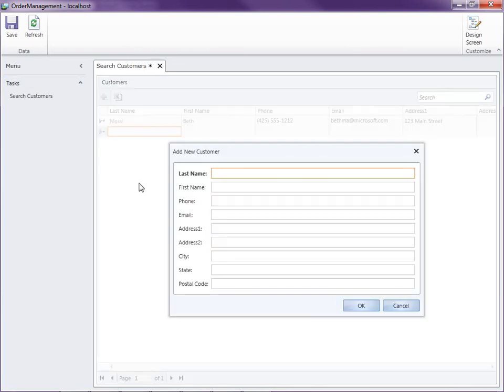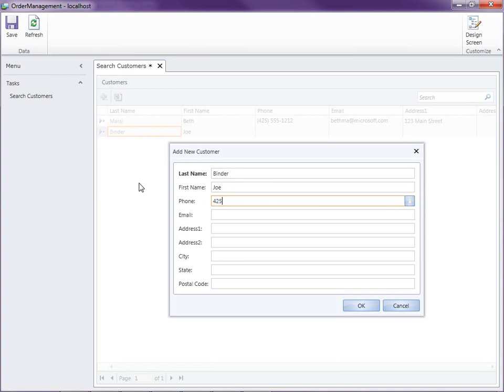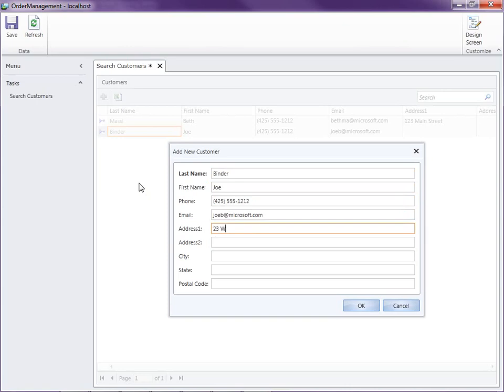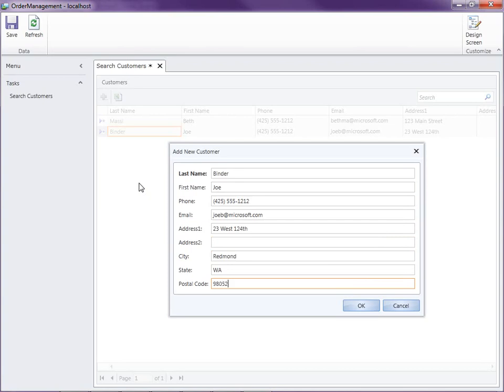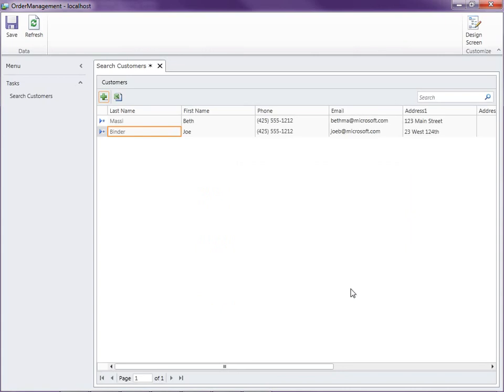And then I'll go ahead and add another one. We all live in Redmond. Okay, so I'm just going to save these back to the database.